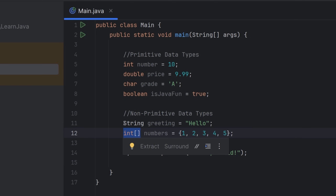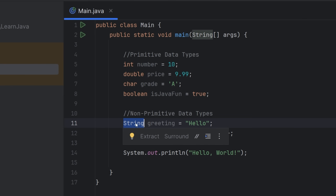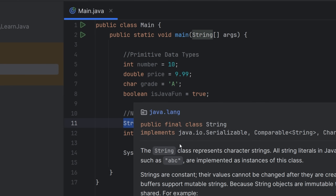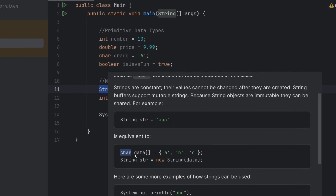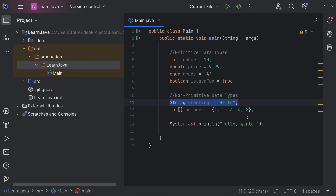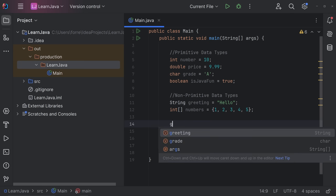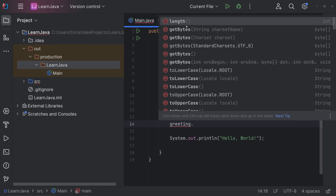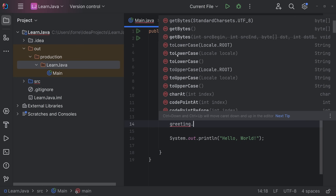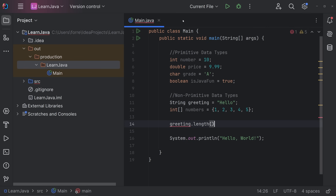For non-primitive data types we have String and Array. String is a bit of a special case because non-primitive types are normally created by the programmer — not predefined like primitives — except for String, which comes with the java.lang package. As you can see, a String is actually an array of characters, predefined within Java itself. More importantly, non-primitive types are objects, so you can call methods on them.